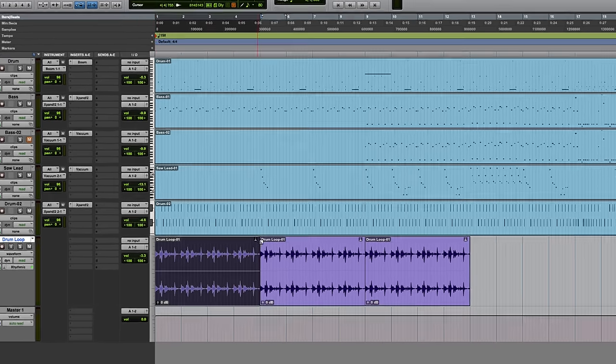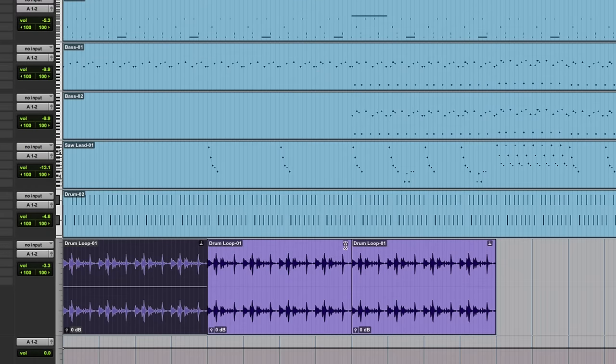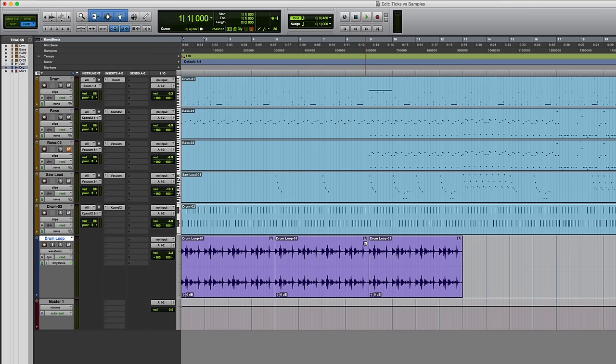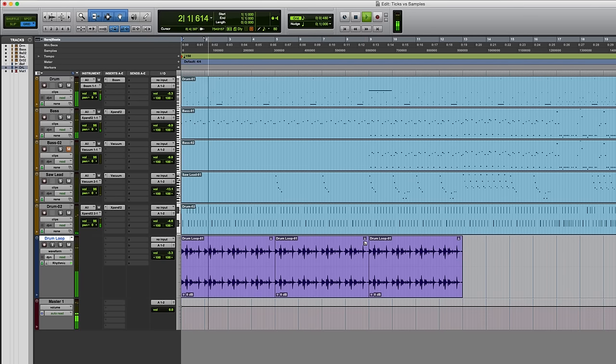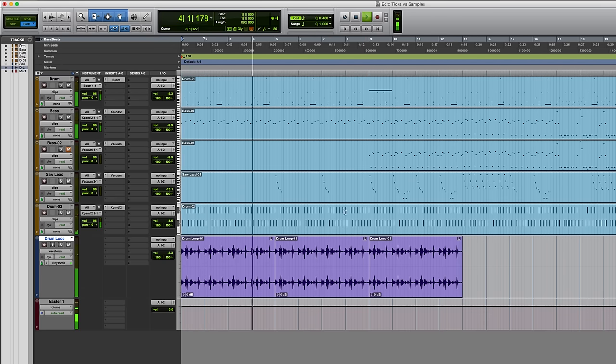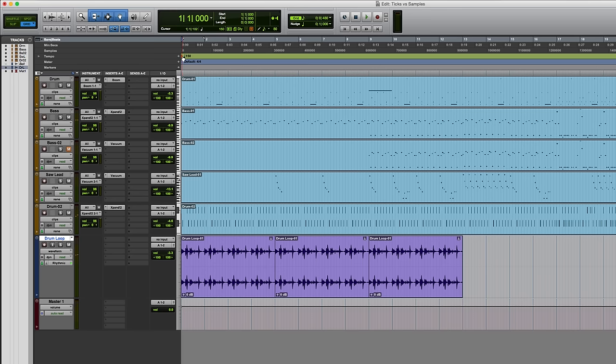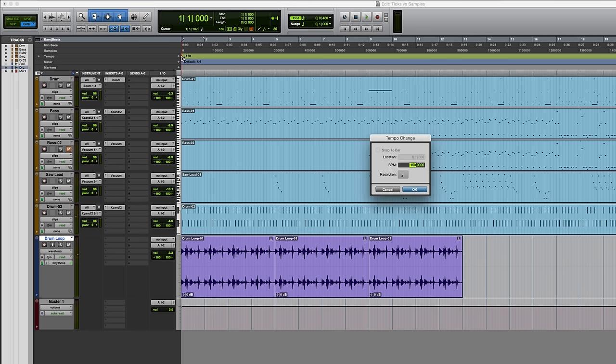We know that something's changed because this little indicator in each clip appears when some elastic audio processing has been done on that clip. So let's run it. Okay, it sounds a bit out of control, but it's in tempo. And if I change this down to 100, this will follow.